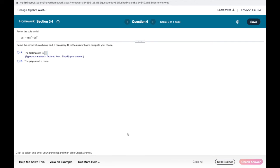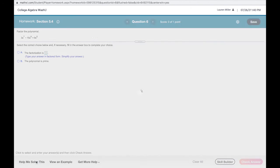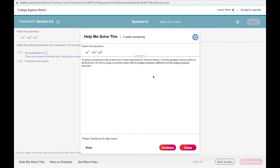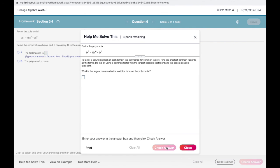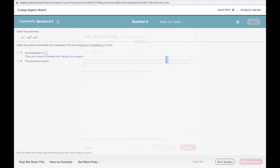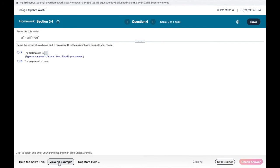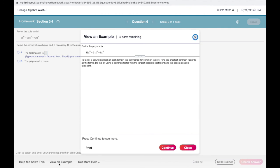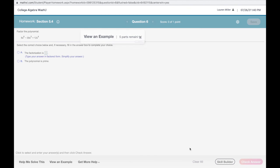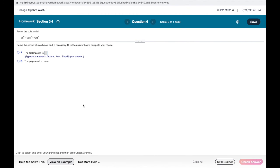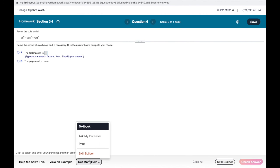Here is another homework problem—this is actually from a college algebra course. Because it's a little more complicated, not multiple choice, there are more resources available to you. One is 'Help Me Solve This'—it will walk you through step-by-step how to solve this problem. You can also view an example; it'll walk you step-by-step through a similar problem.